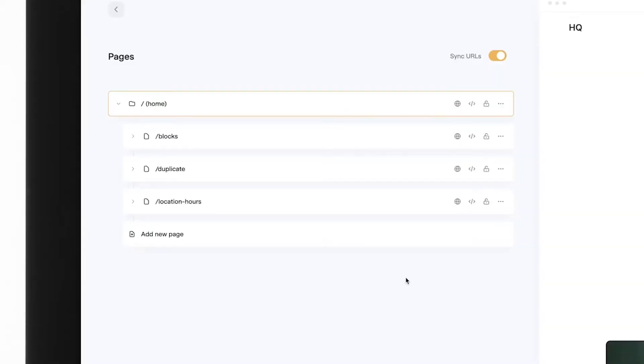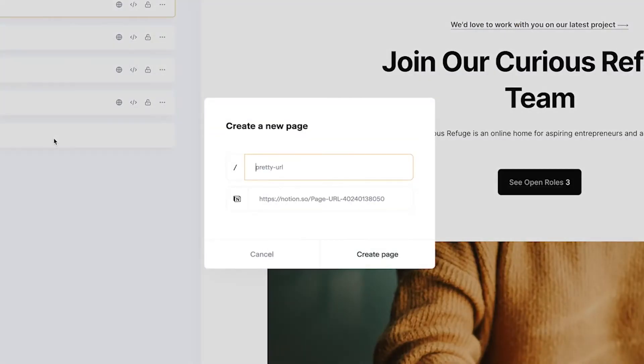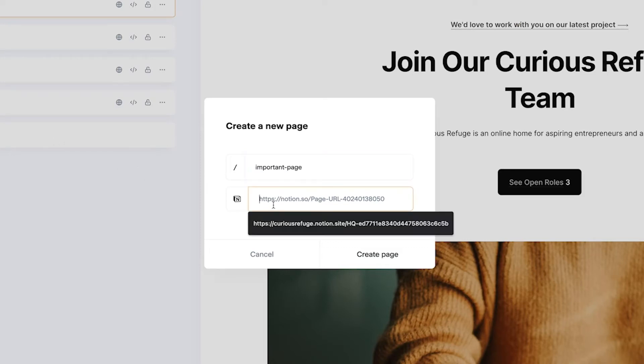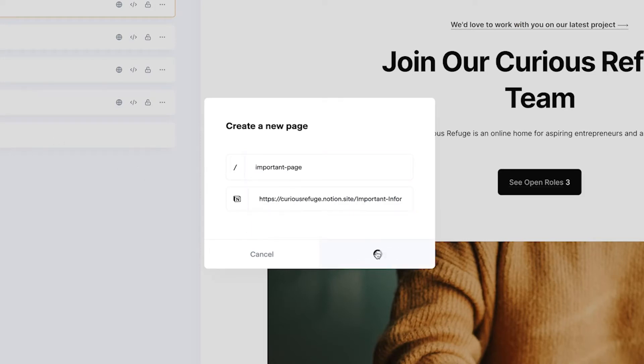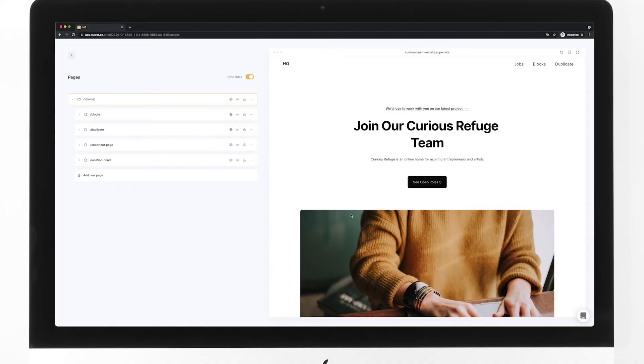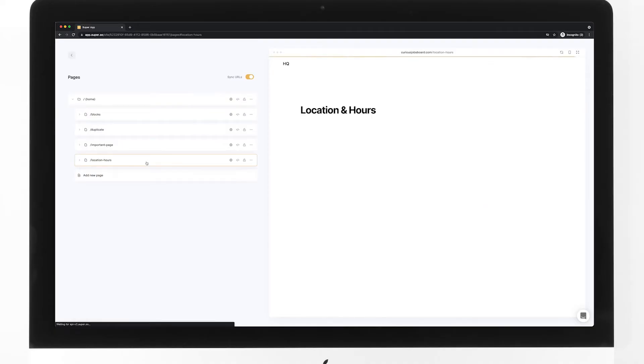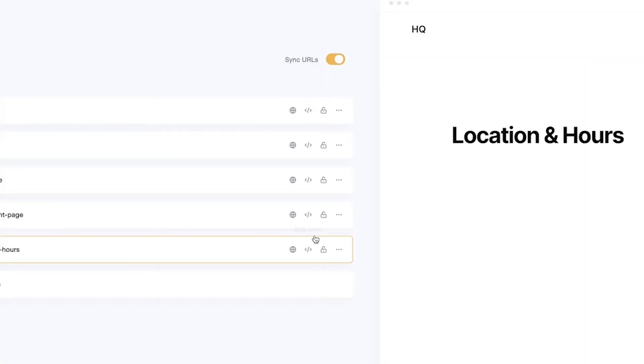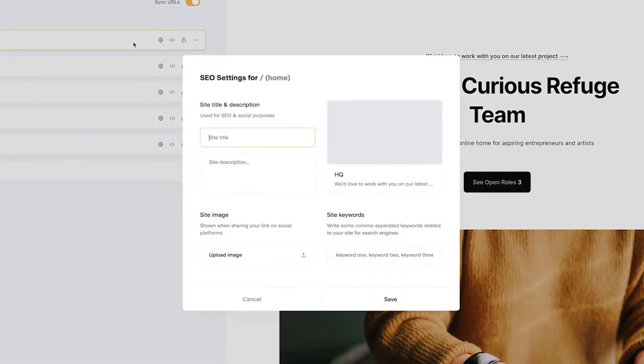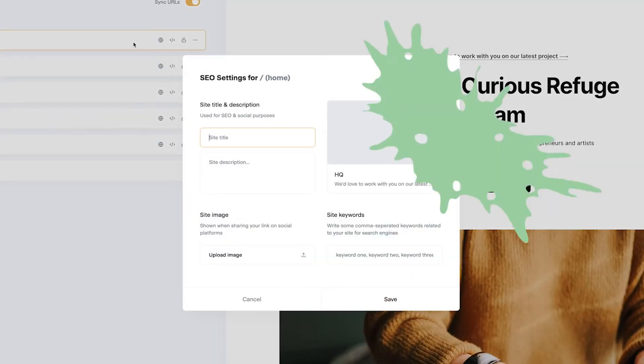Now, go back to Super, select pages, and hit add a new page. You'll be able to customize your URL and paste the link to Notion. Once your new page has been linked, you'll be able to see it in Super. You can also edit the SEO settings for your page by clicking the three dots next to your page and hitting the edit SEO settings button.